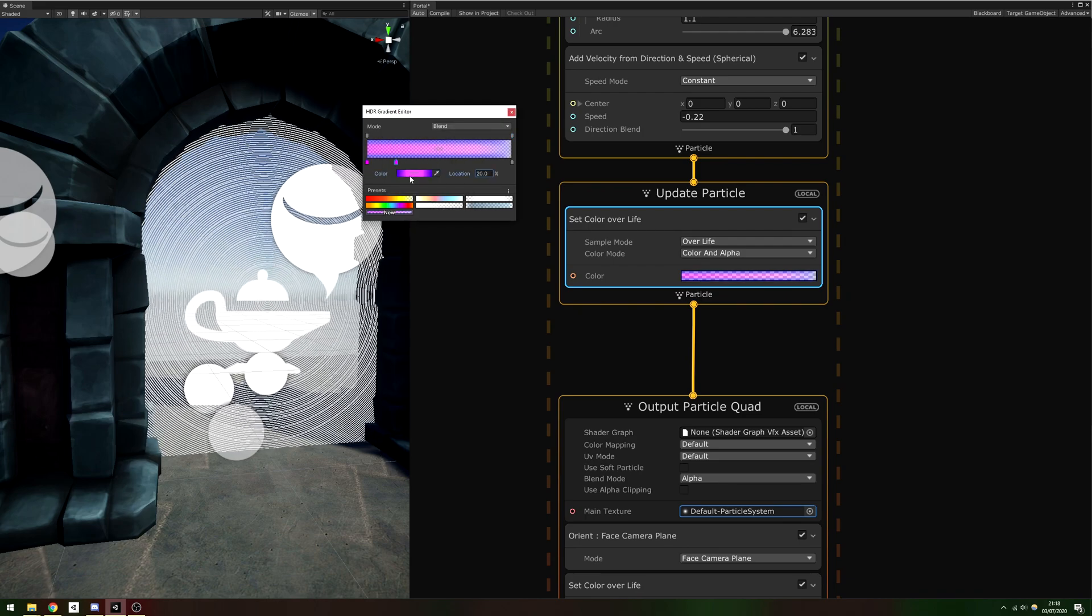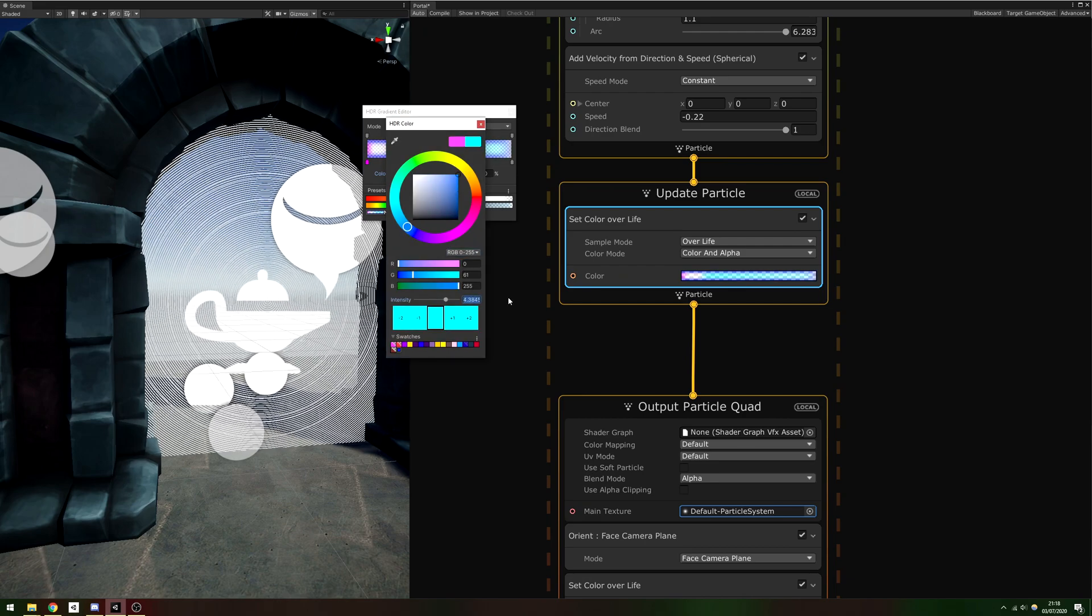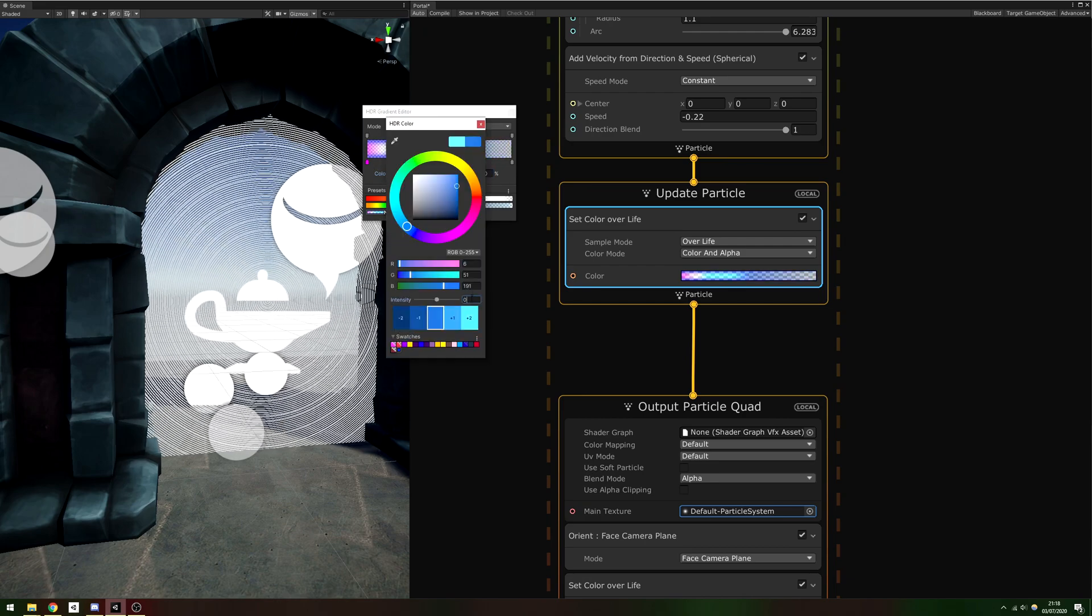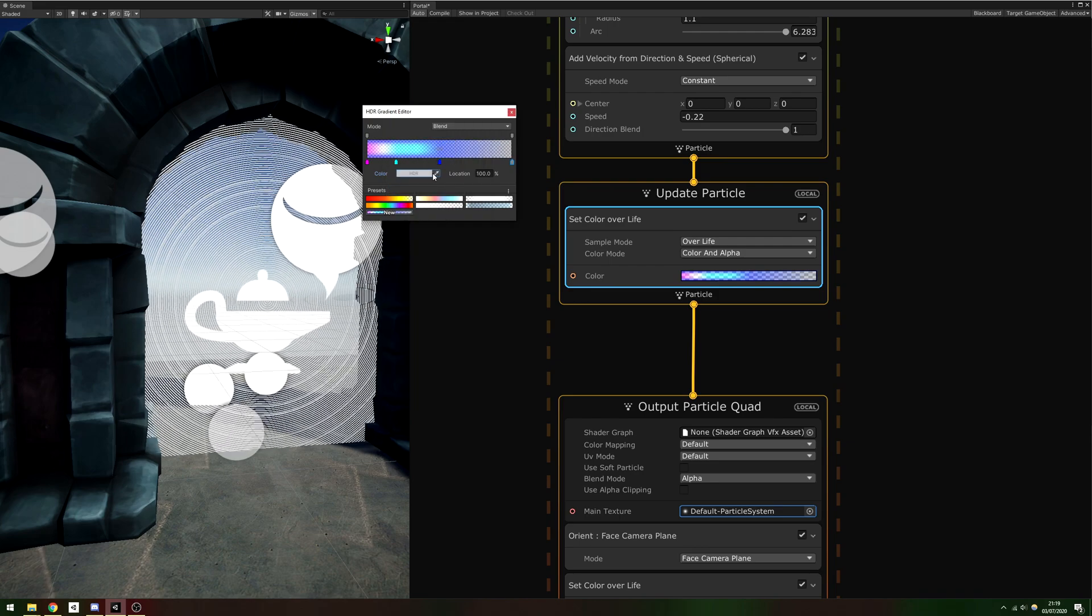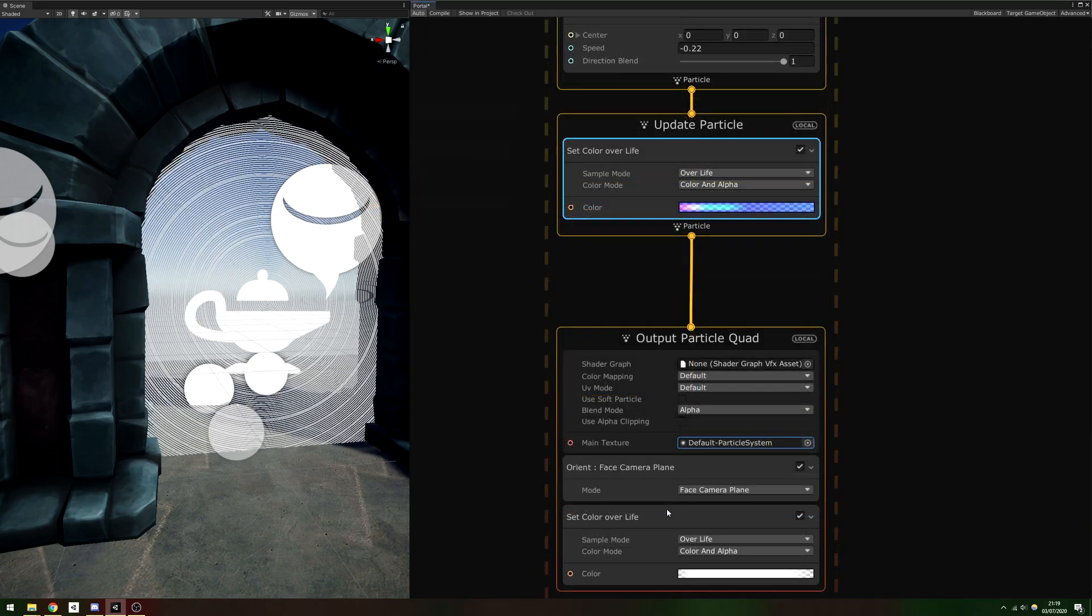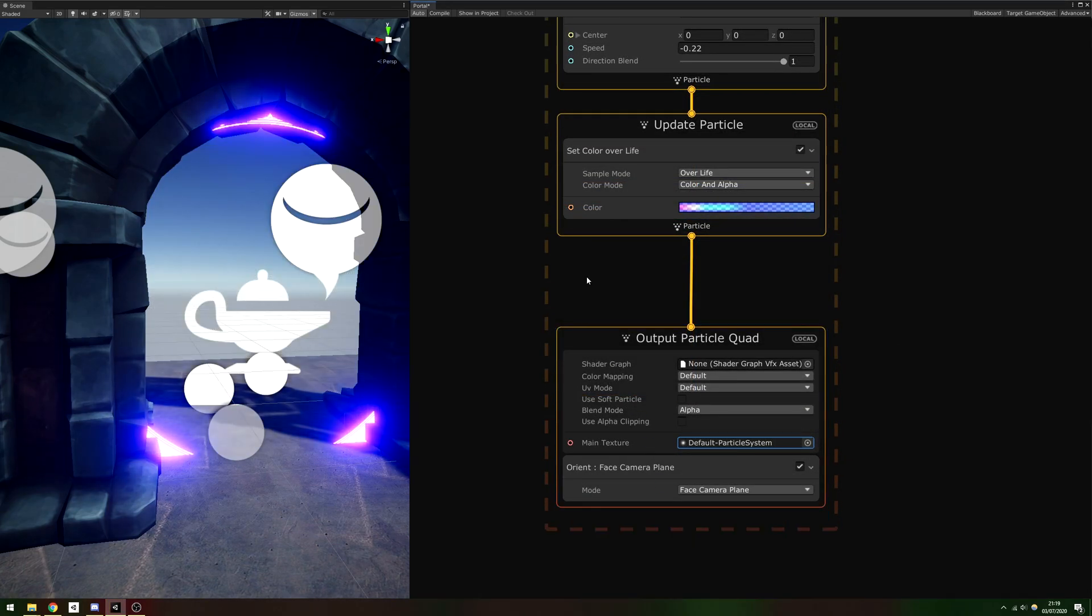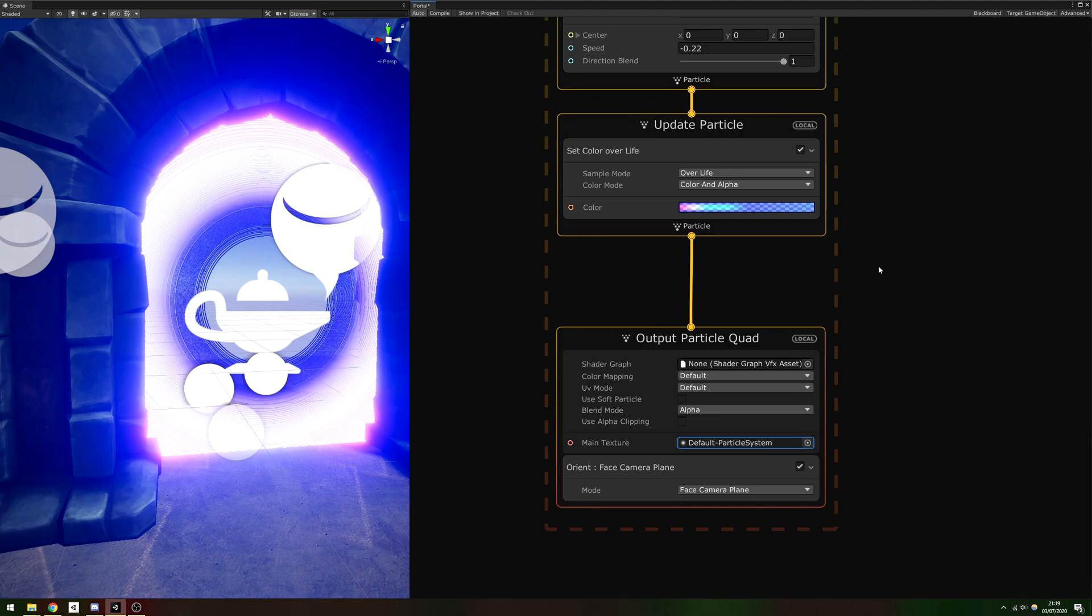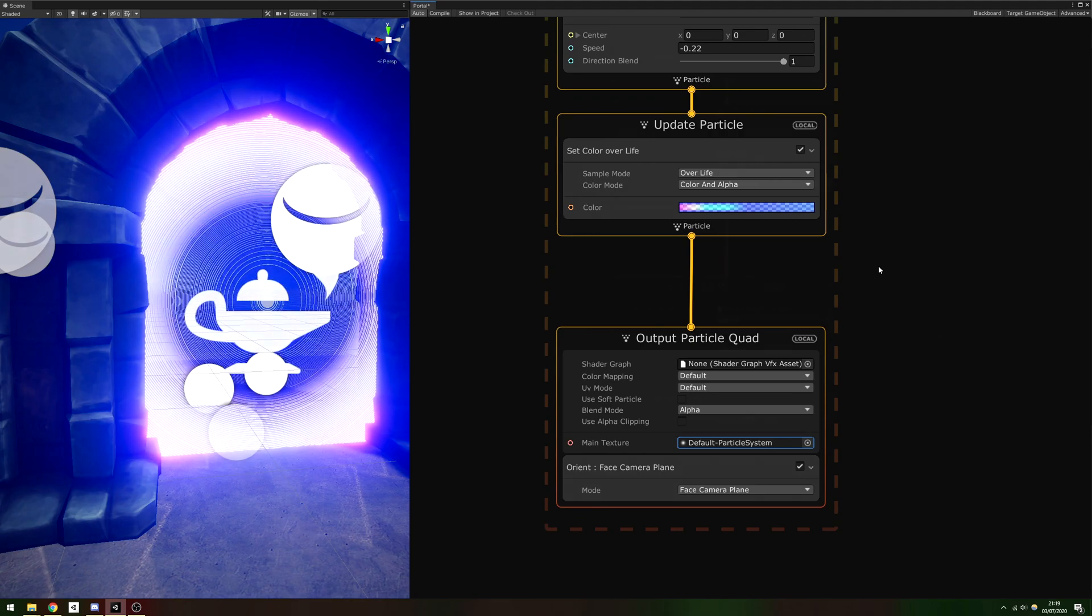I start with a purple hue with an HDR intensity of 4.2, to a blue with intensity 3, to a darker blue with intensity 0. By the end, the effect has a light blue, also with intensity 0. I forgot to delete the Update Particle context Set Color Over Life block earlier, so remove that and your new colors should appear.